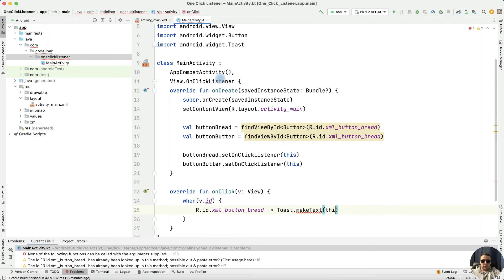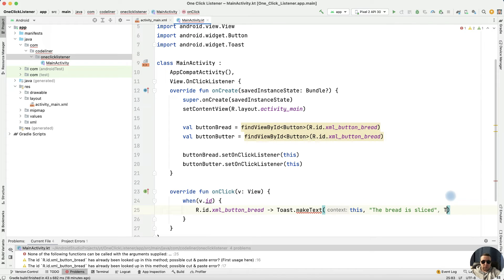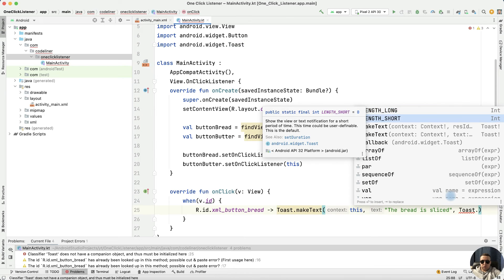Context is this, then text for example the bread is sliced, then duration is Toast.LENGTH_SHORT.